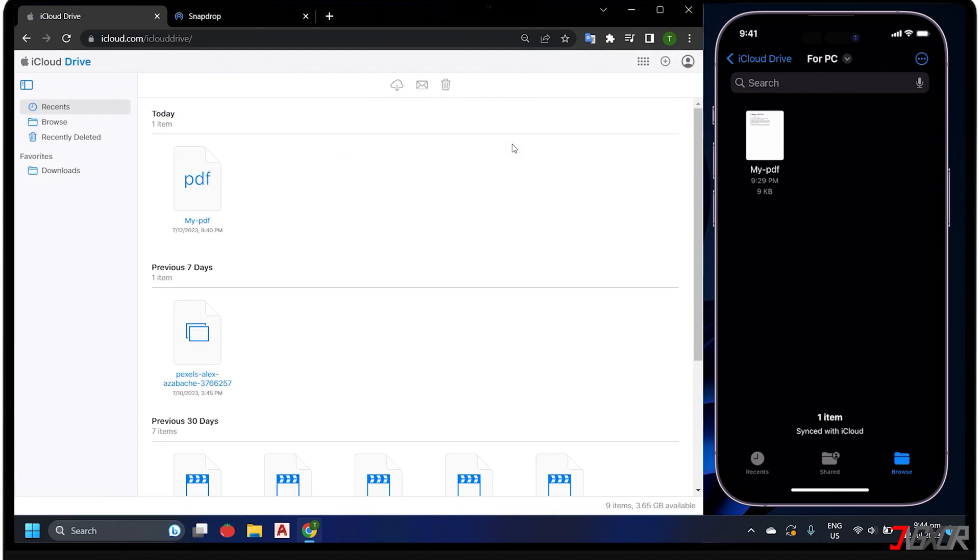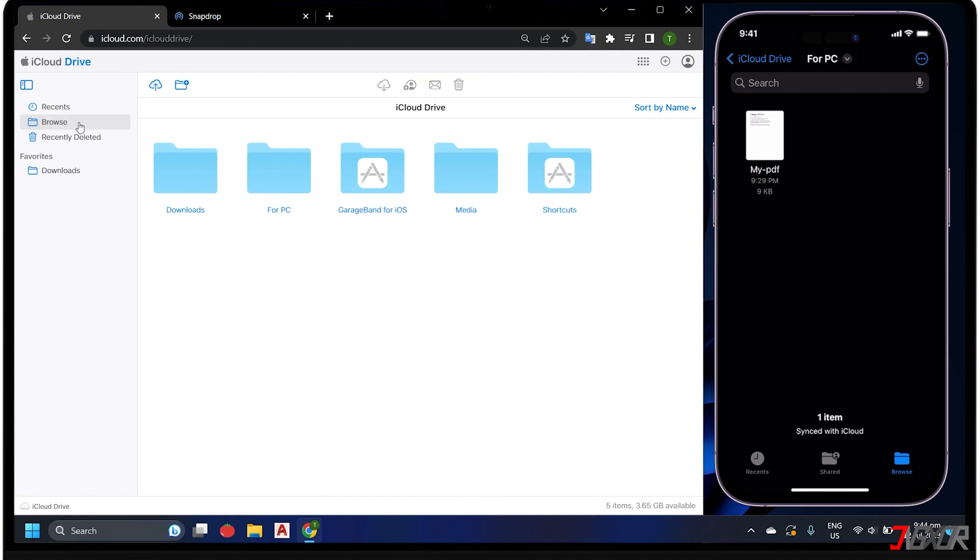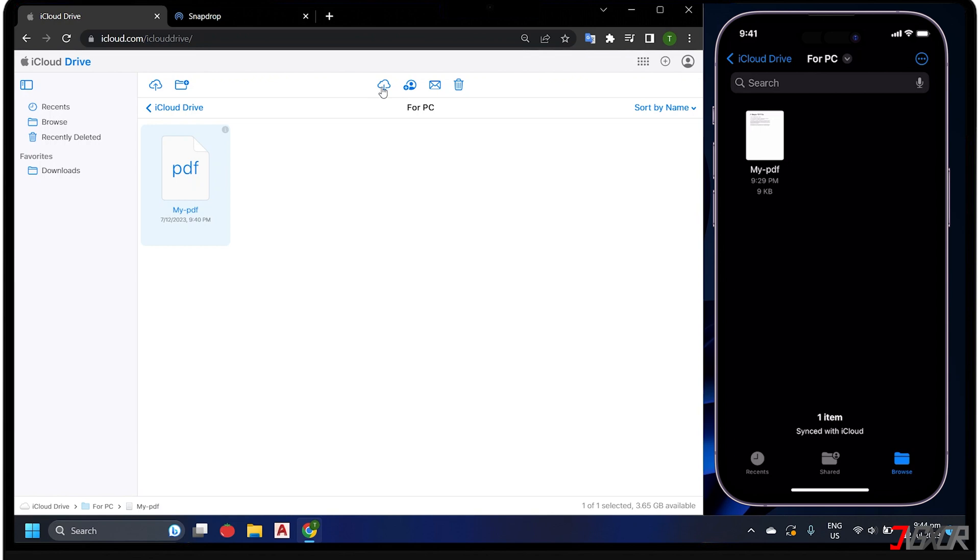For a condensed view of your iCloud Drive folders, click Browse in the sidebar menu. Access the For PC folder and as expected, the file you saved on your iPhone is also displayed here. Simply select the file and click the download button above to save it locally on your computer.